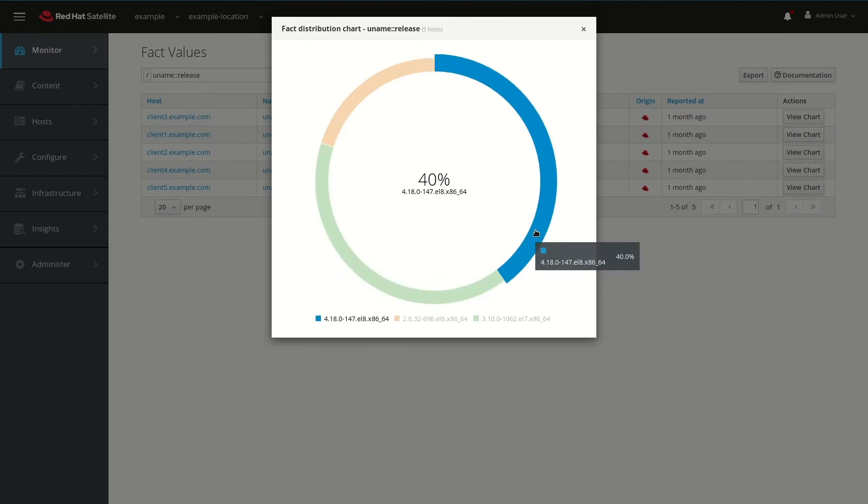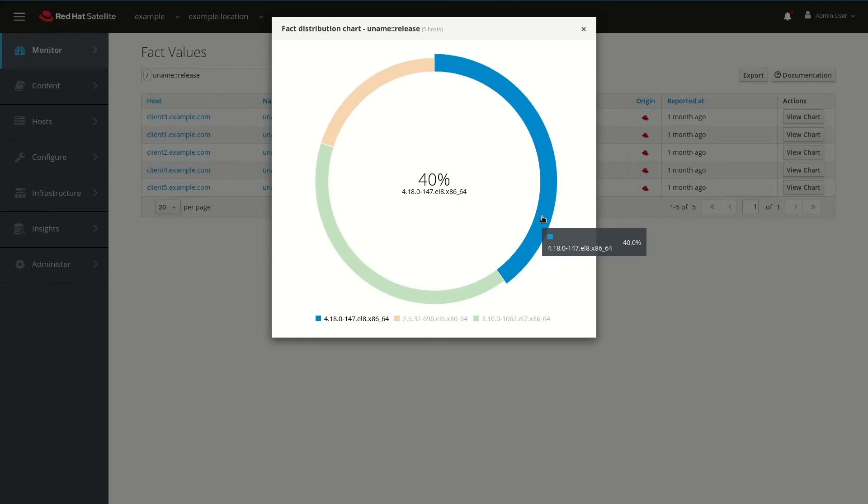The other two listed here, the kernel 4.18.0-147.EL8, are servers running Red Hat Enterprise Linux 8. In fact, these are RHEL 8.1 servers that are capable of live kernel patching, and these are the ones that we'll be working with today.